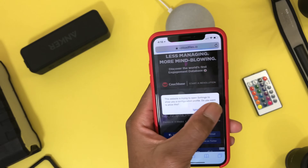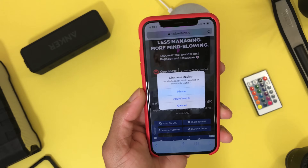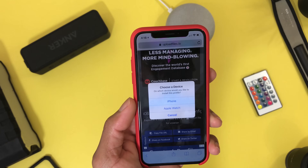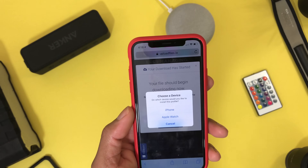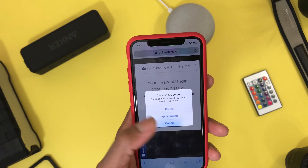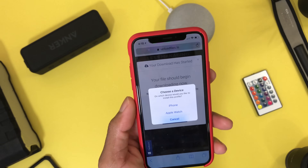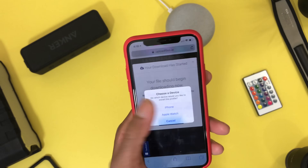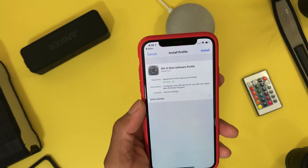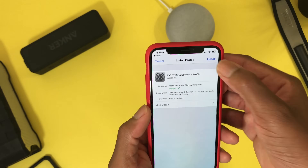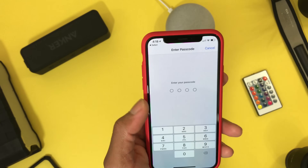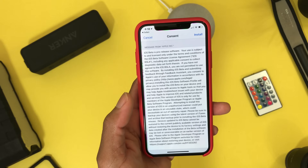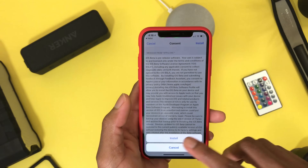Then you choose a platform — if you want Apple Watch you're gonna choose Apple Watch; if you want iOS 12 you're gonna choose iPhone. Hit install, enter your passcode if you have one, hit install again, install again, and then you're gonna restart your device.